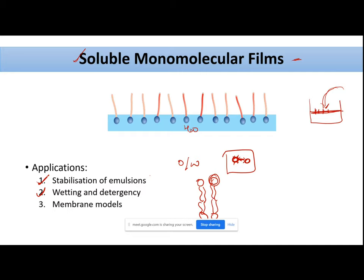By simulating that membrane environment using surfactants, you can study how drugs perform when they interact with the original membranes. You can predict certain factors and parameters by using surfactants to simulate membranes in a lab environment.